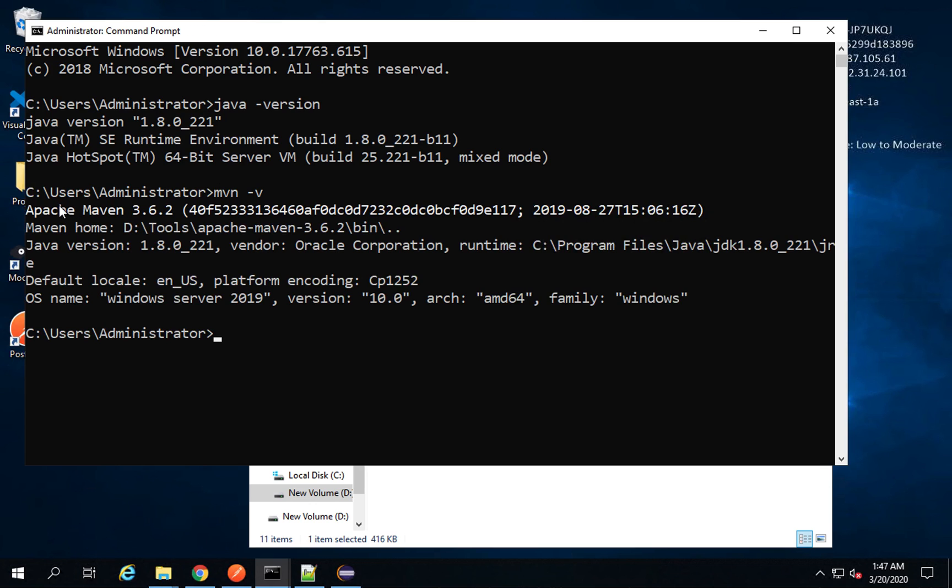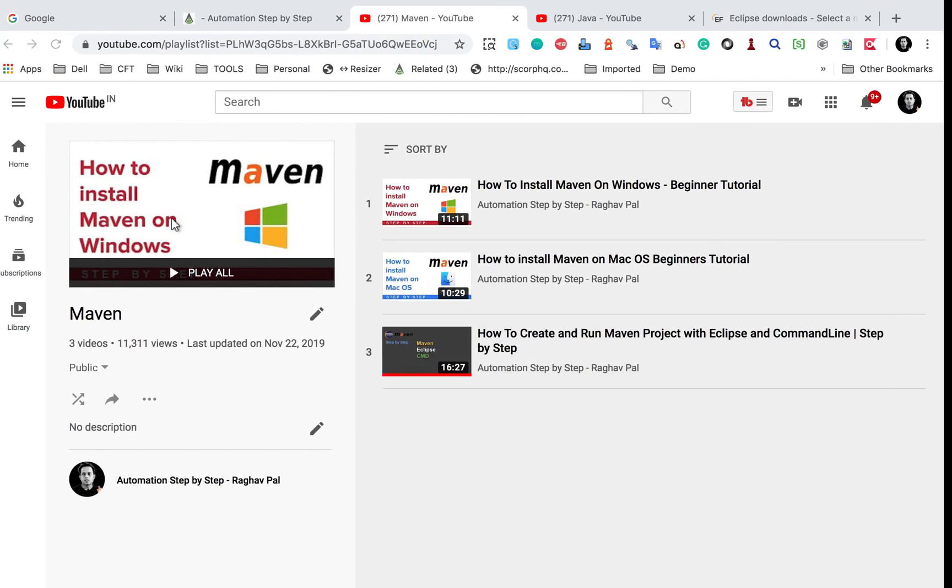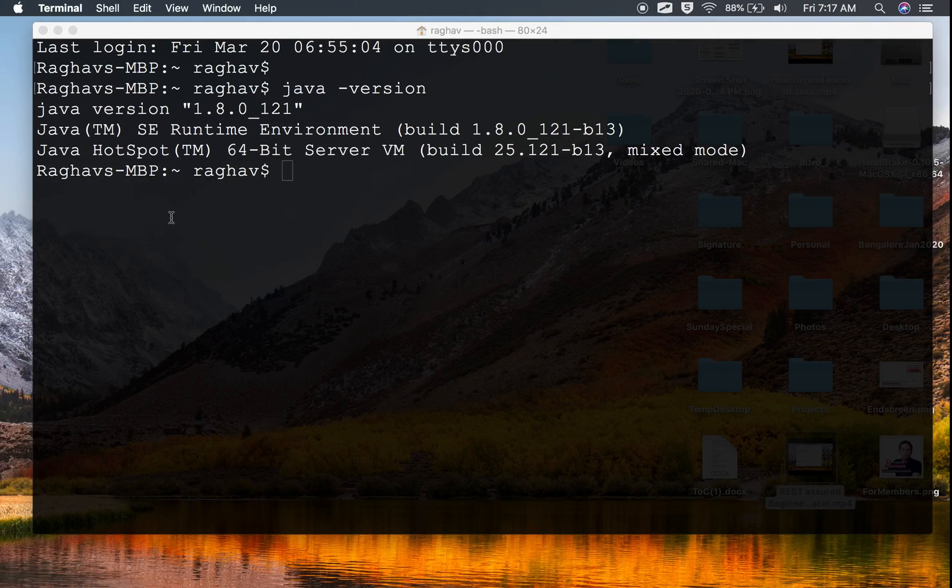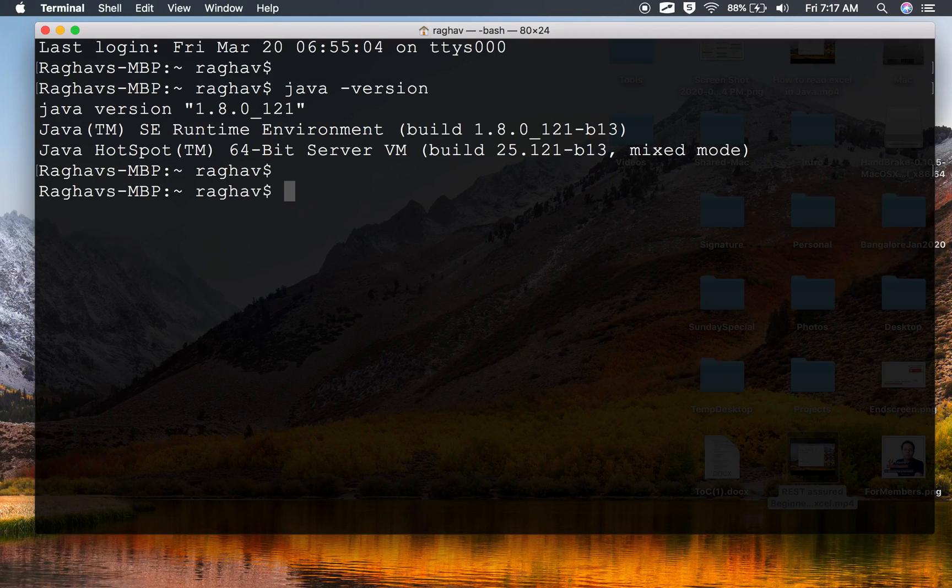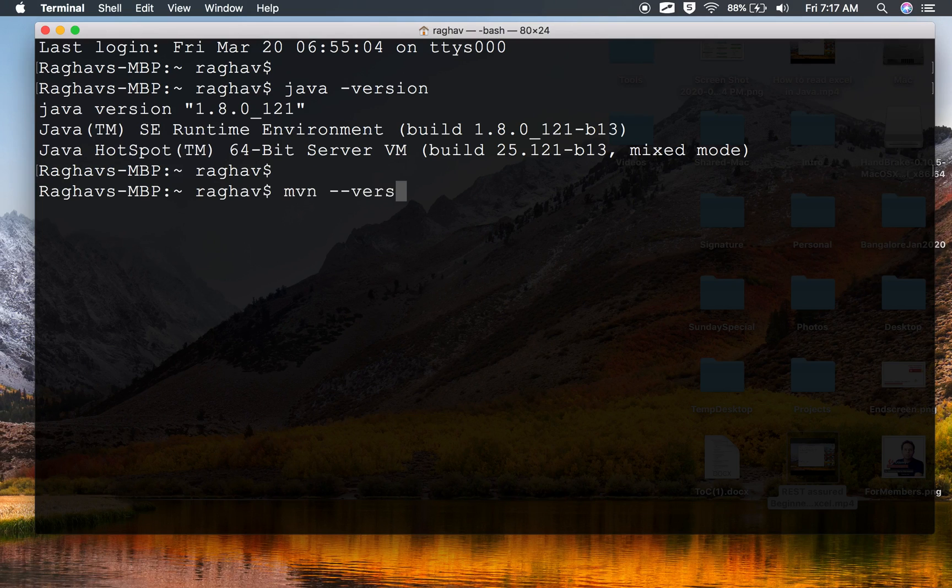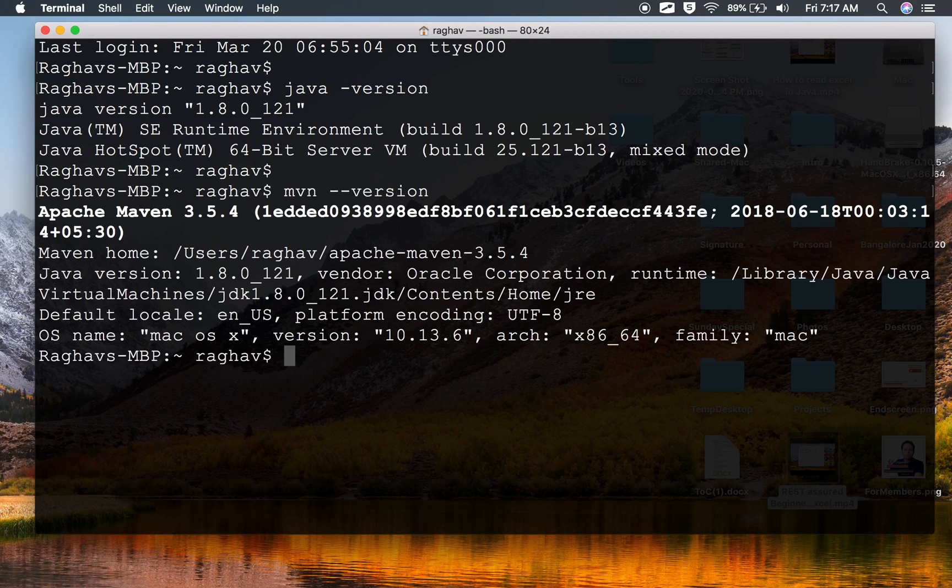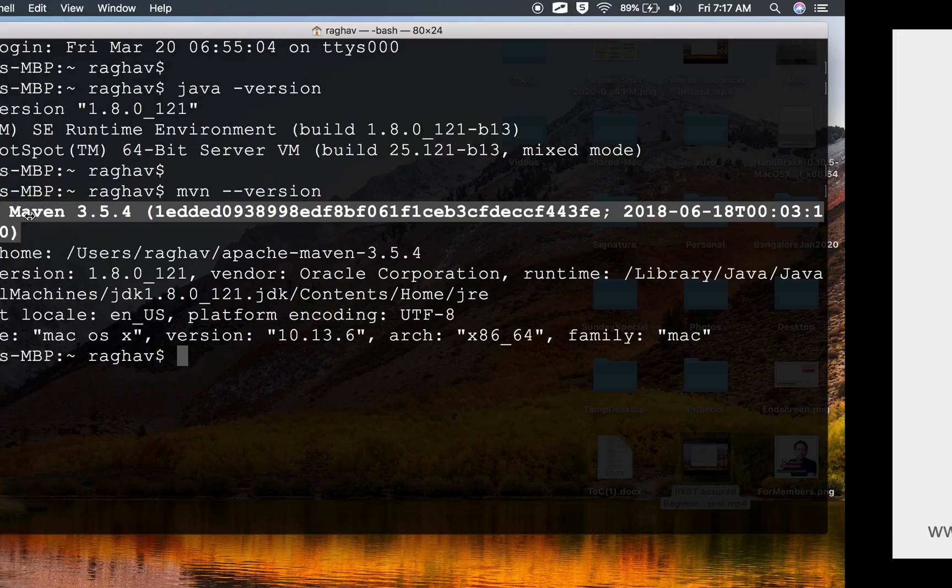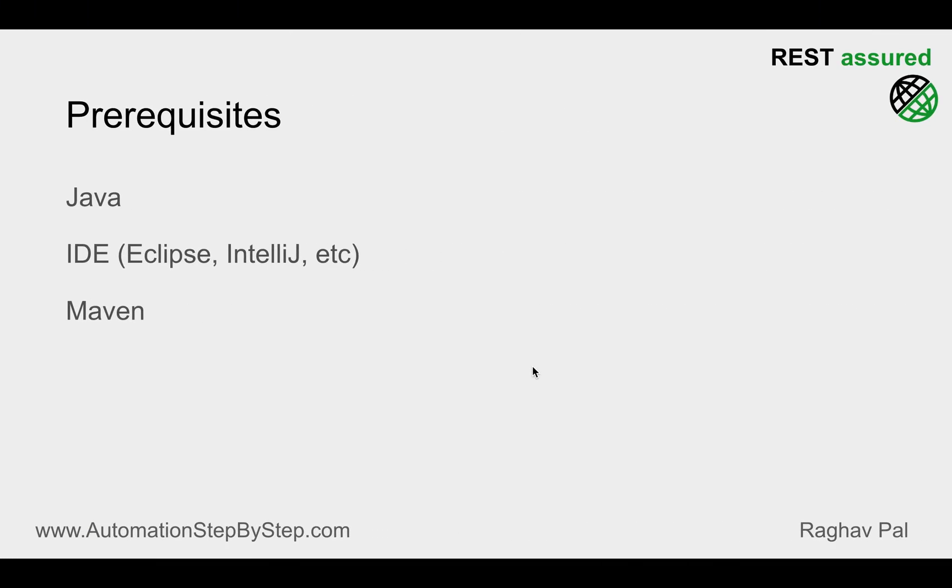you can just say MVN -V on your system on the command line, and this will show you the Maven version. So you can see in my case Apache Maven 3.6.2 is installed. The same thing you can do on Mac. I will say MVN -V, version will also work or MVN -V. And here again, I have Maven installed. So as I said, Maven will be required on the system when we run from command line.